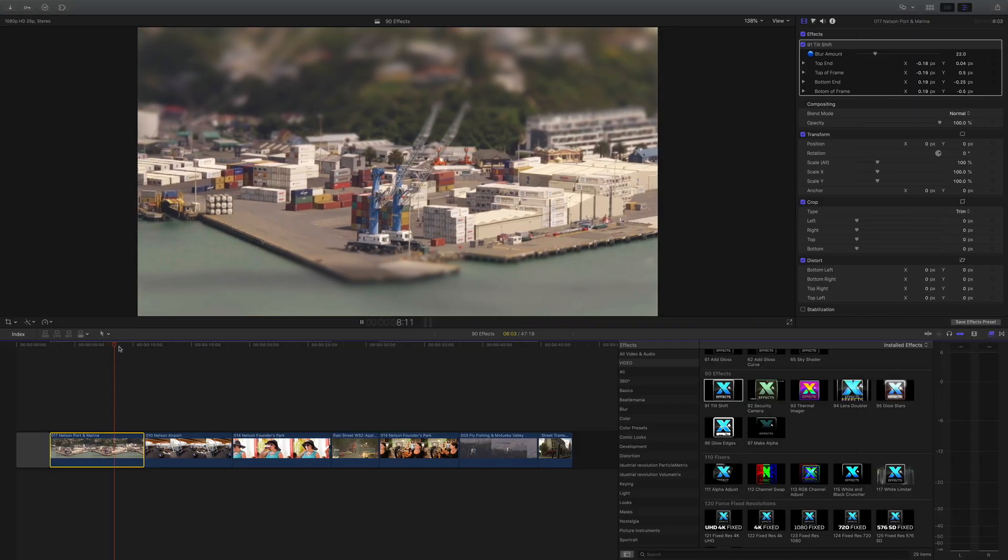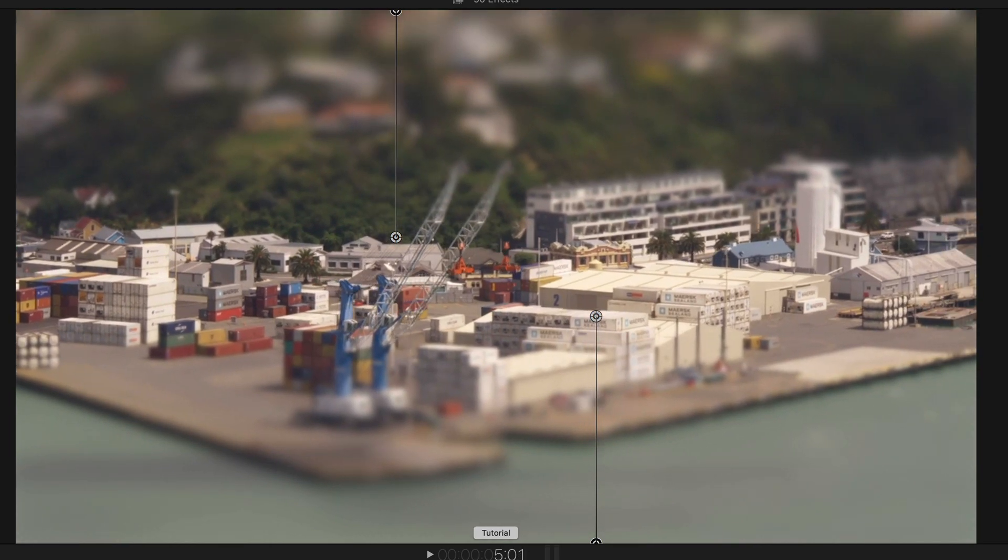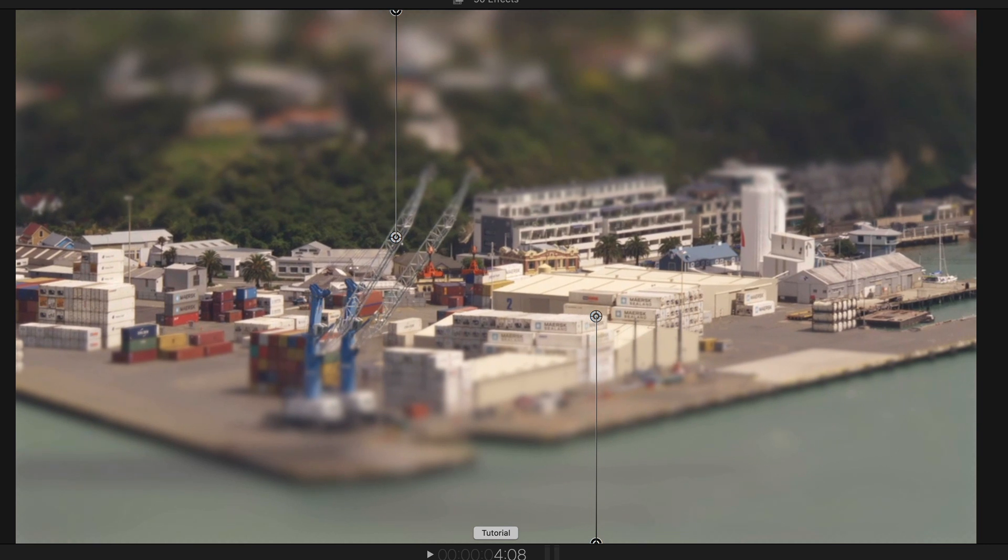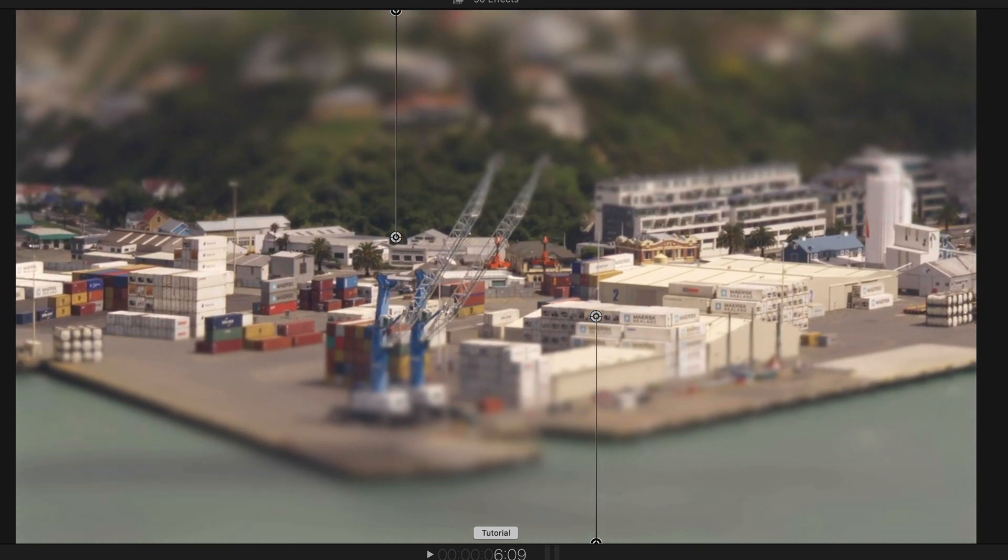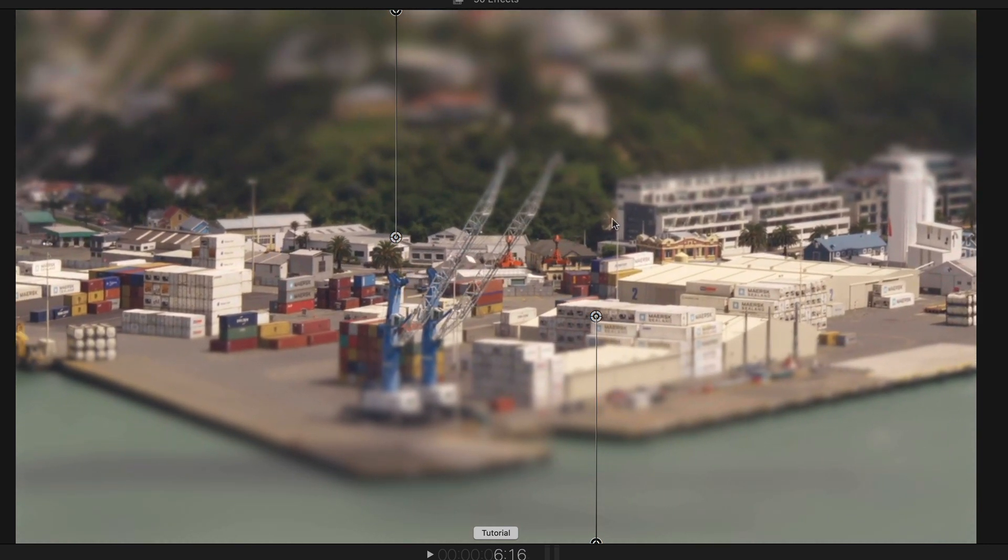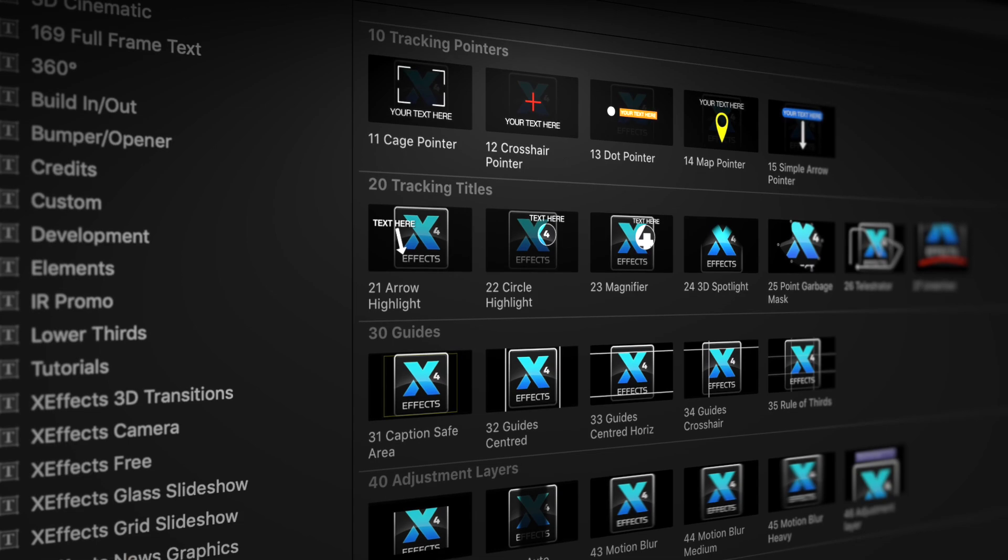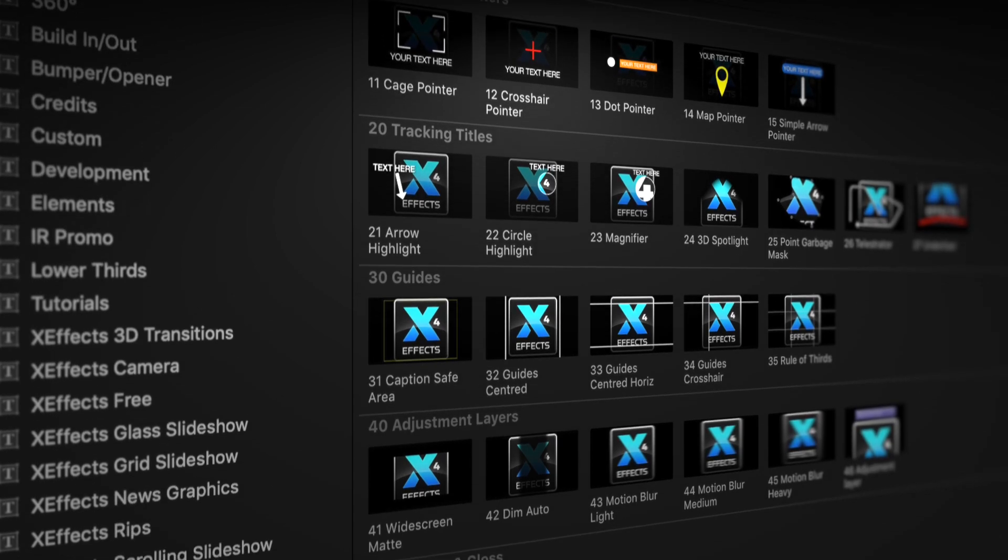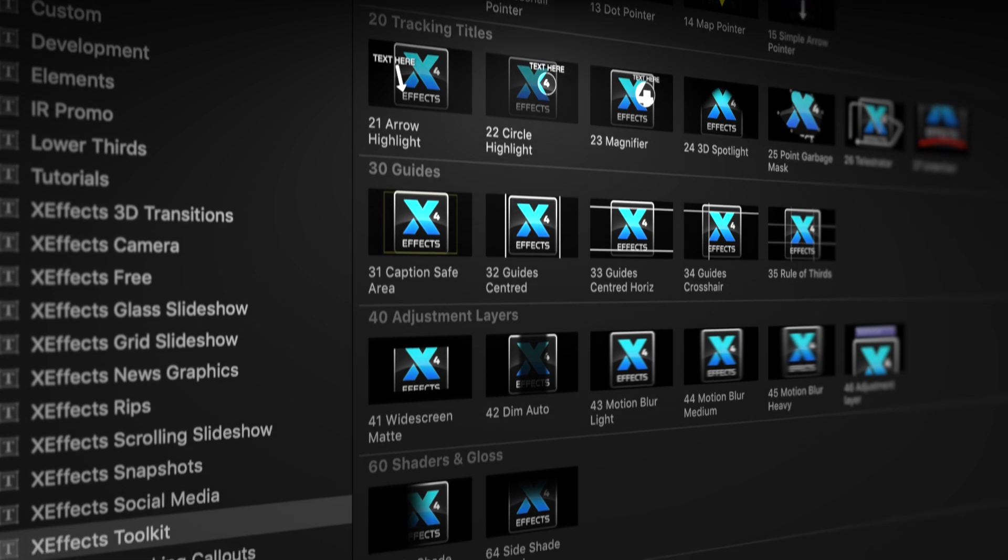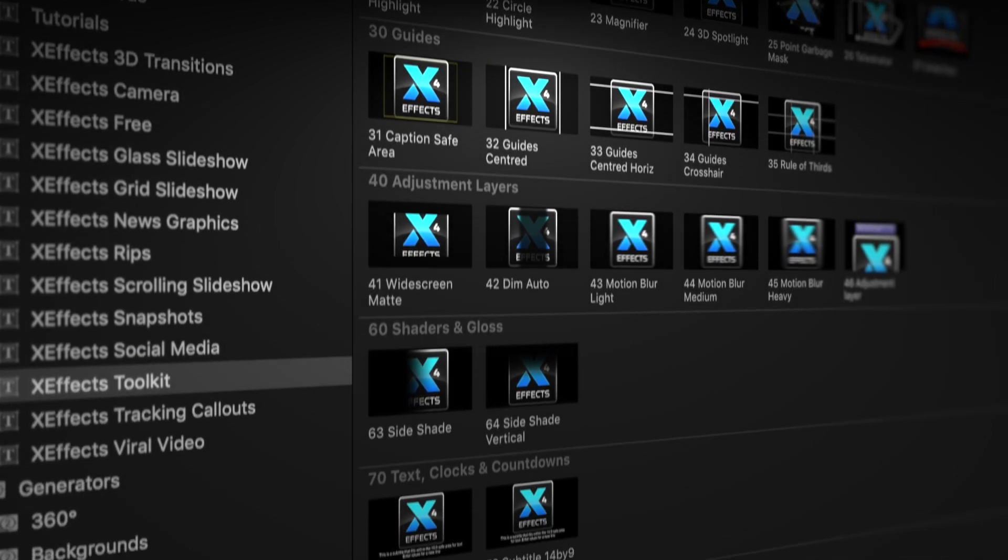Hello and welcome to the 9th in a set of tutorials for XFX Toolkit version 2, now with added object tracking. If you haven't got the plugin pack installed, please follow the link below.